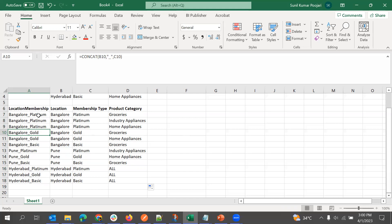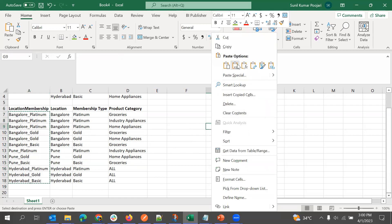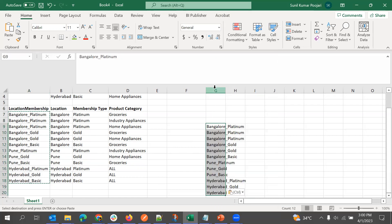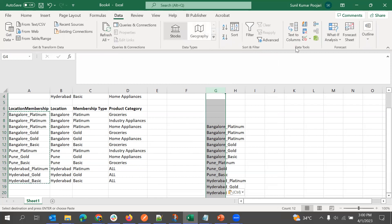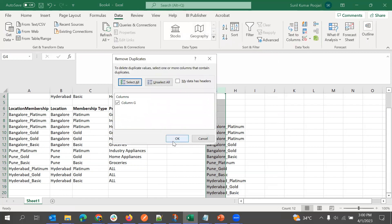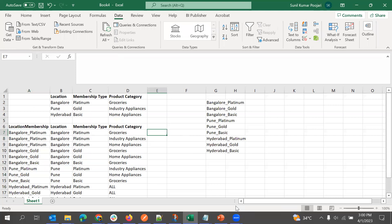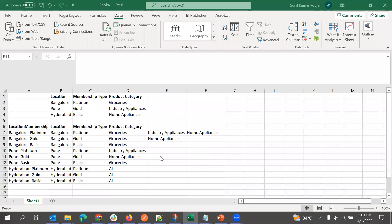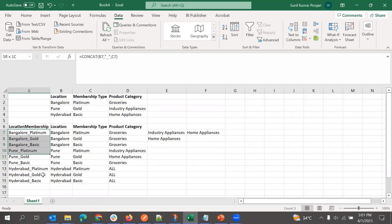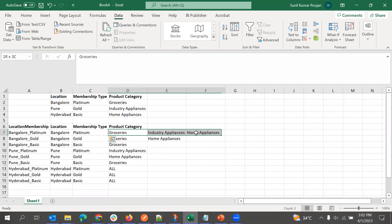If there are any duplicates, we can just remove them. If this is the type, then we should display these three categories accordingly.